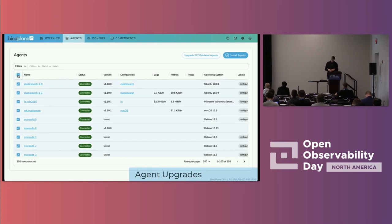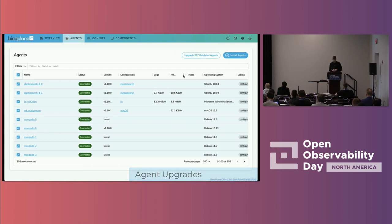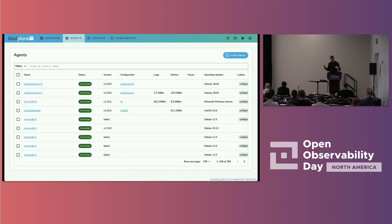Agent update also supports doing this in mass — across all agents — or also automatically updating agents.